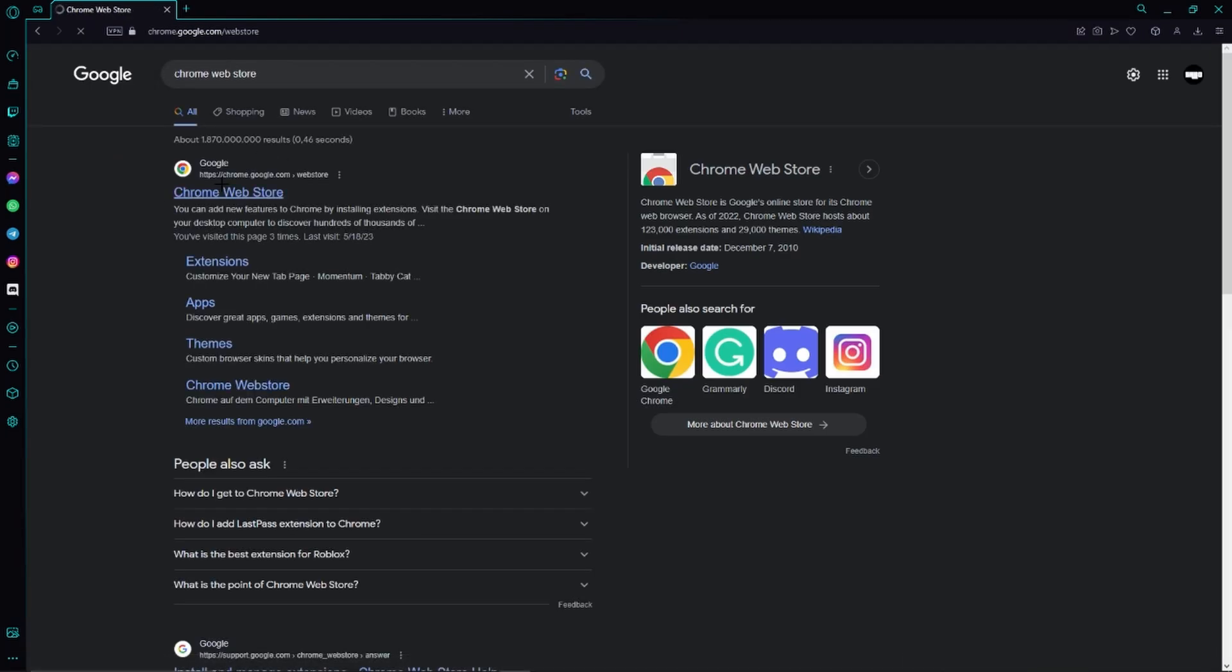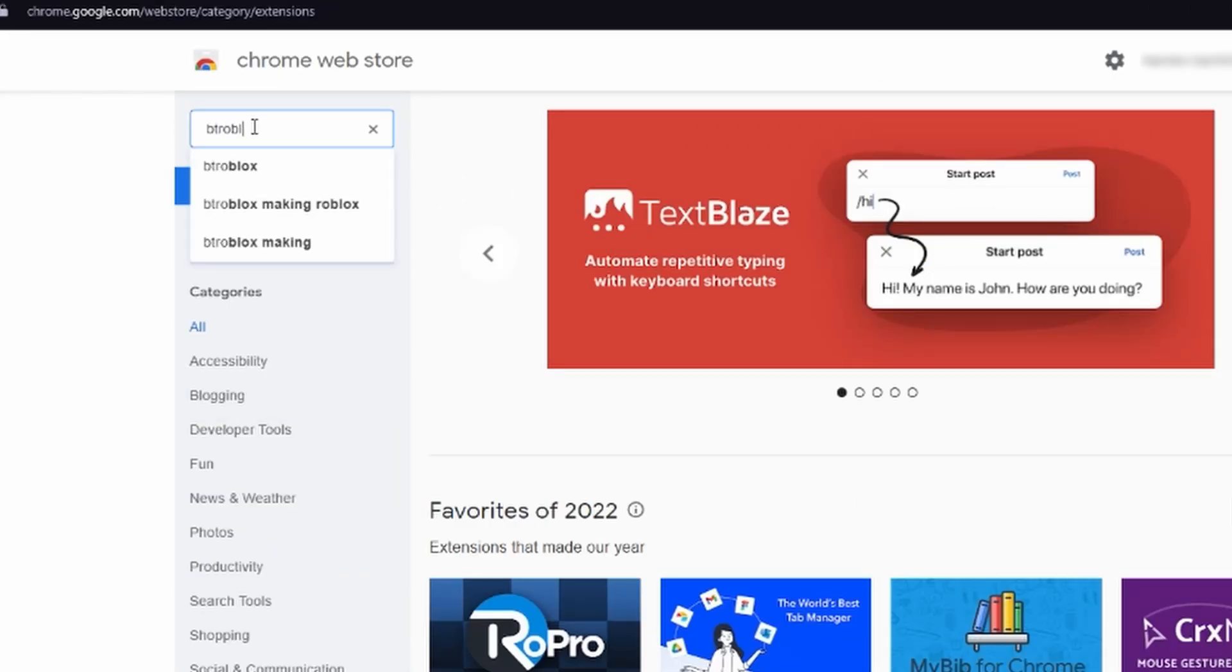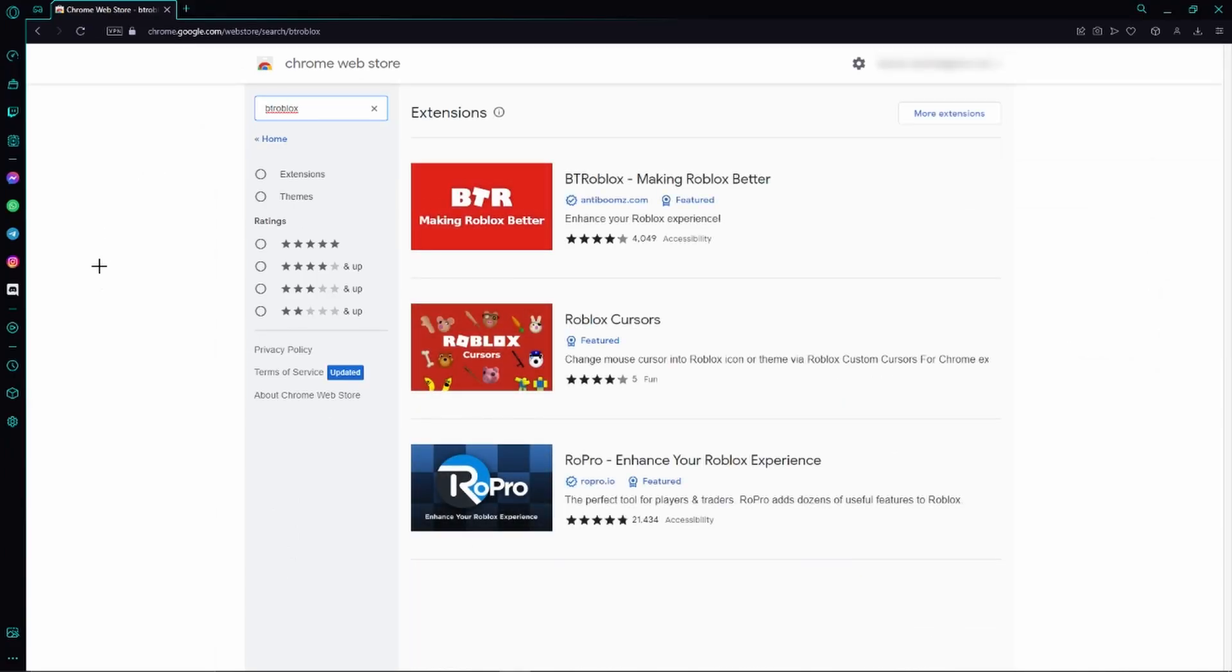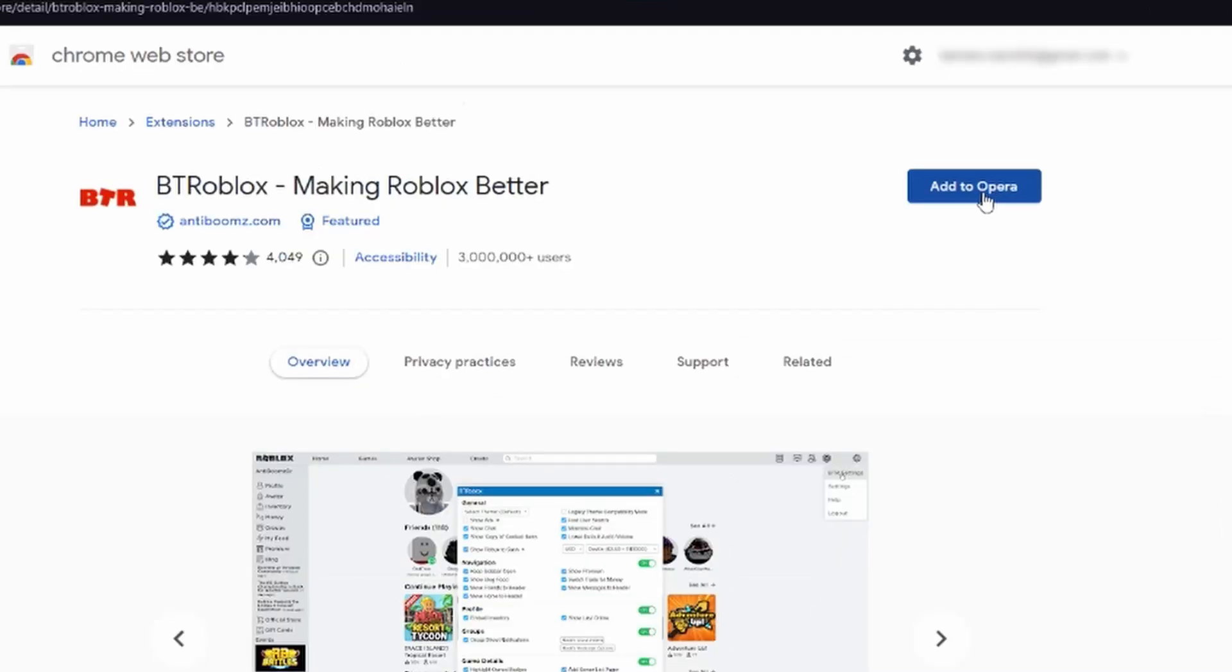Just go ahead to the Chrome Web Store and then we will search for BT Roblox right here. Then we can already see this extension BT Roblox - Making Roblox Better. Just give it a click.